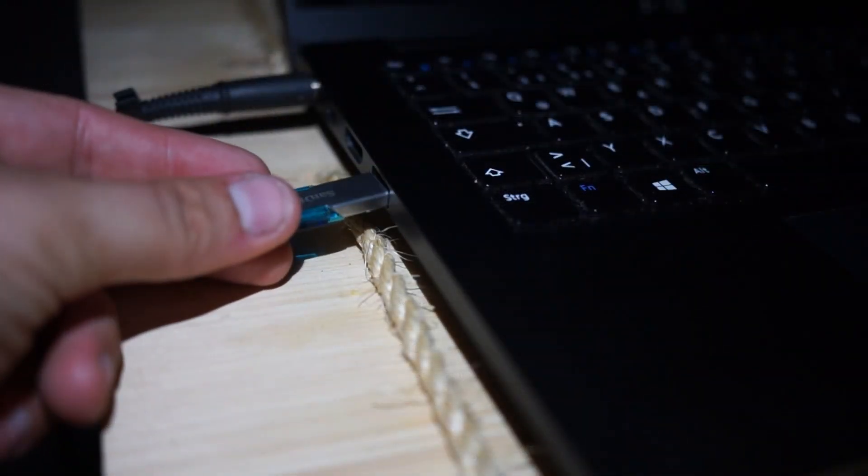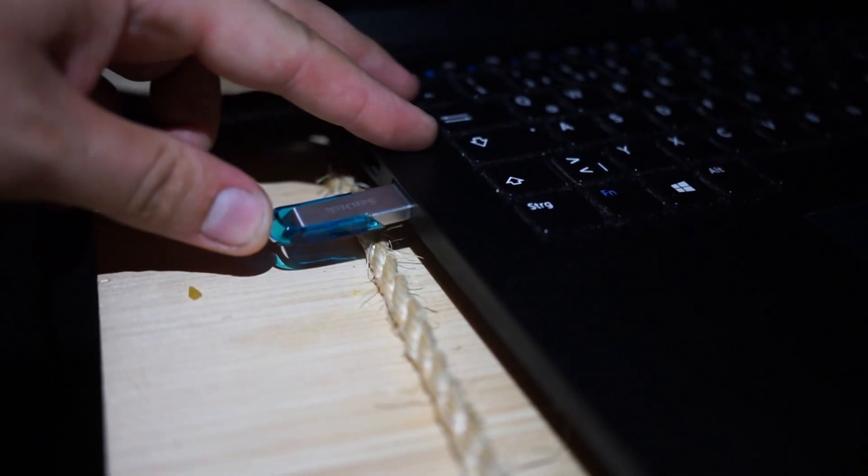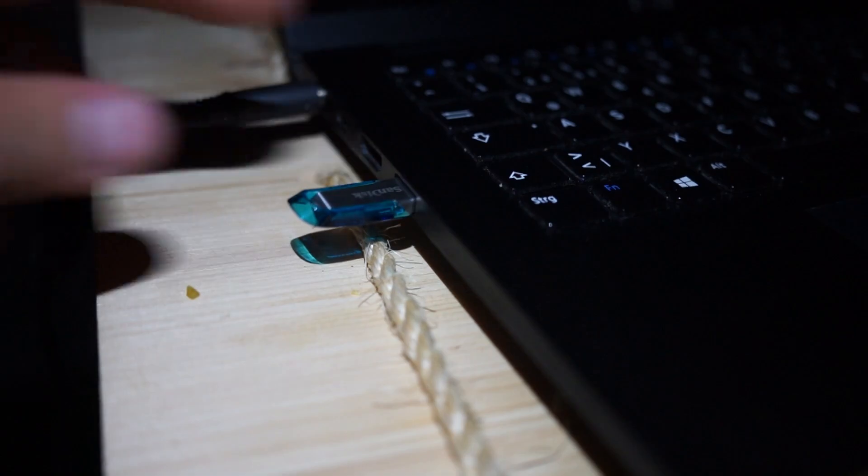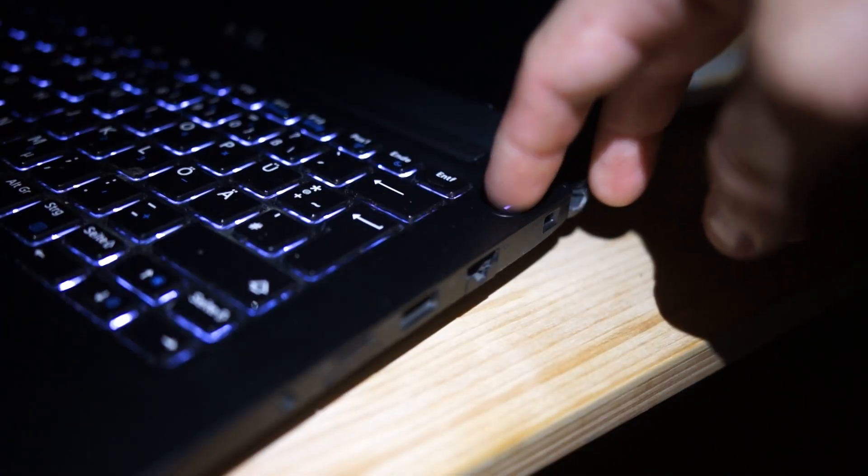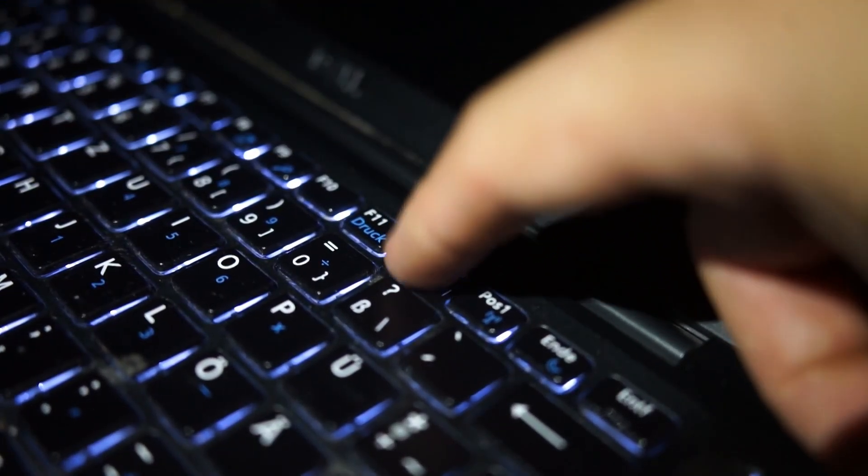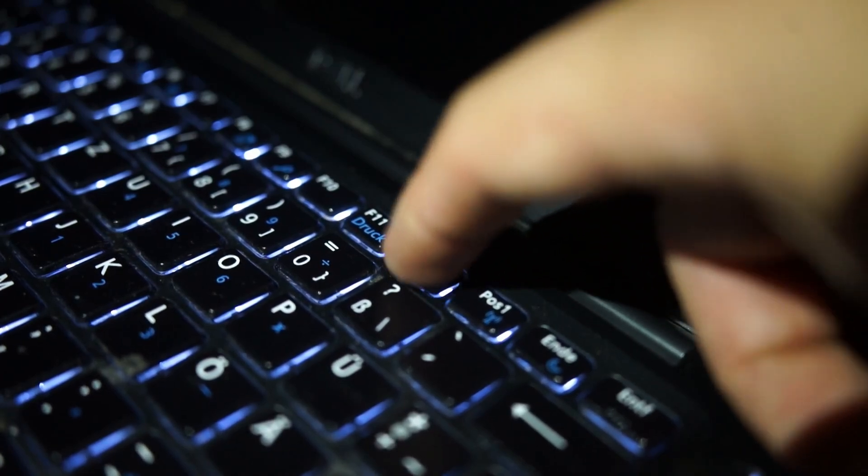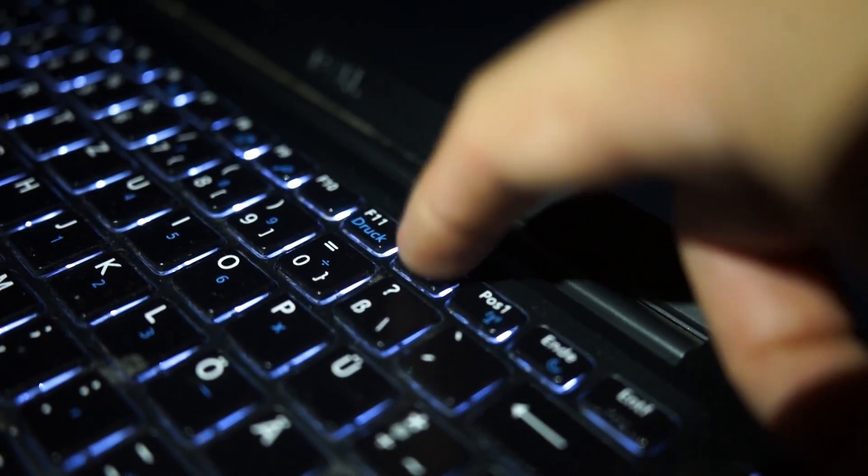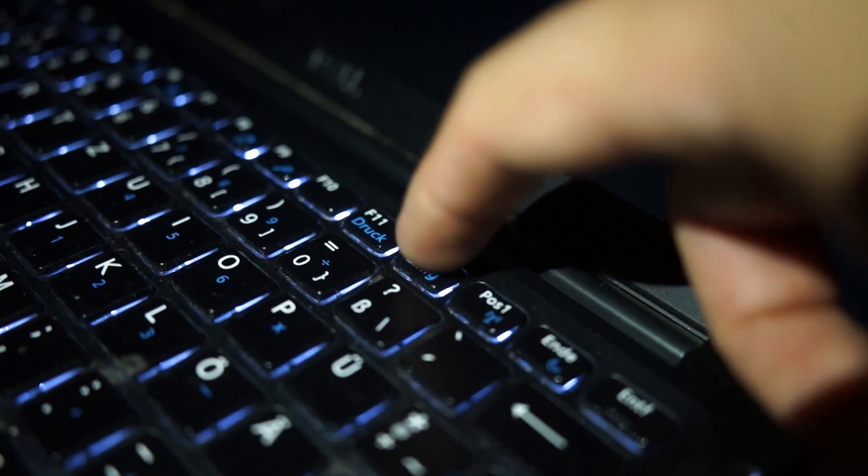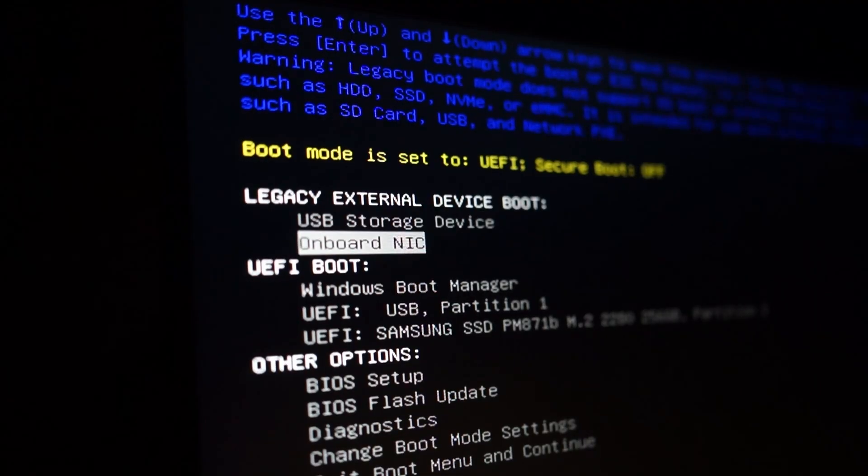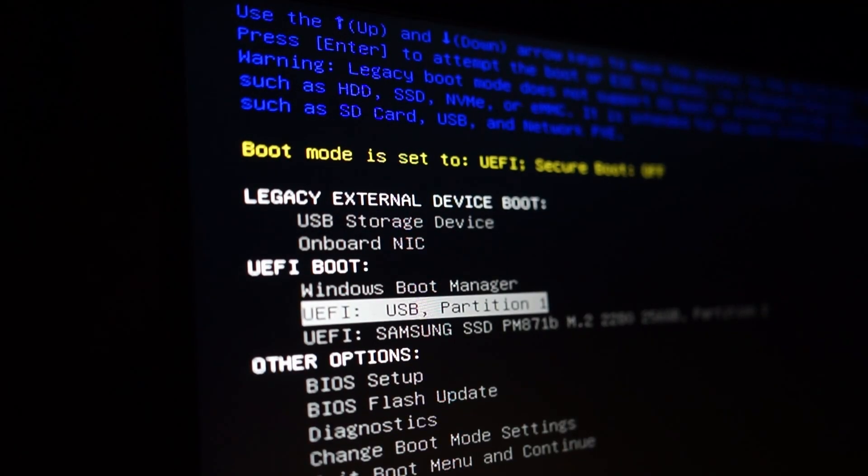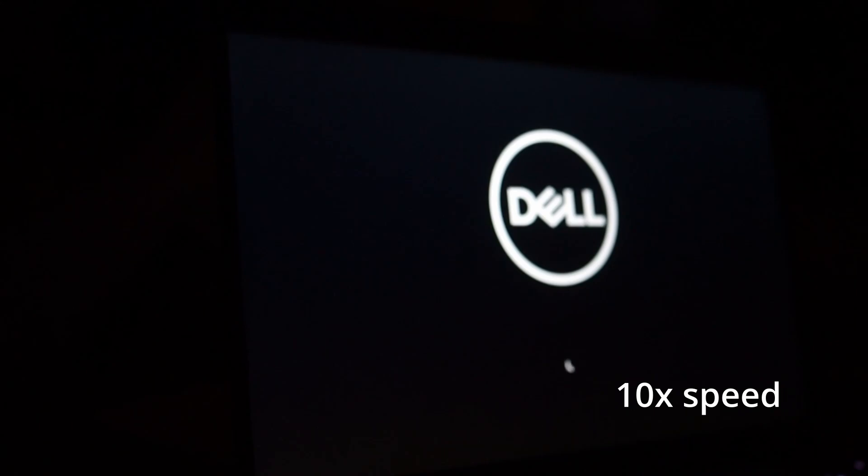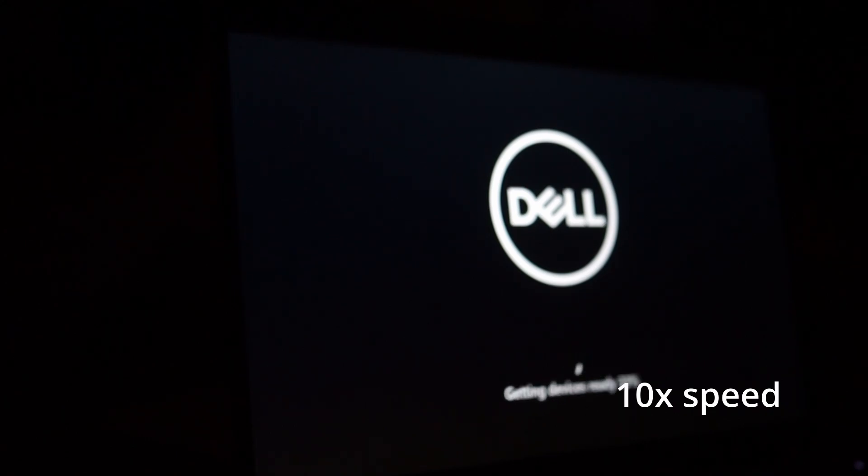To access the boot menu, depending on your manufacturer of your PC or motherboard, you have to press one key when the PC starts. On ASUS motherboards or PCs, for example, that should be the F8 key and the boot menu should pop up. If you don't have any other storage devices connected other than the USB stick, it should automatically start from that. But if you have other SSDs or hard drives installed, you probably have to use the boot menu.